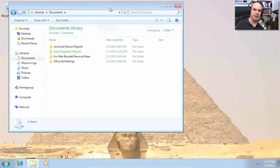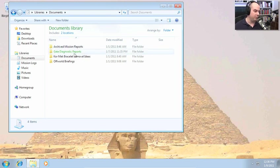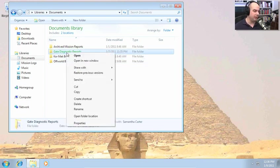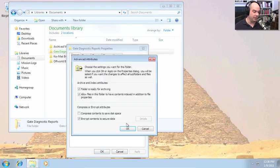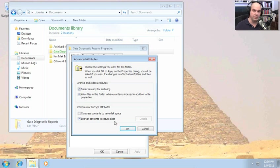On this Windows 7 desktop, we're logged in as Daniel Jackson. In his Documents library, there are archived mission reports and gate diagnostic reports. You'll notice one of the folders is shown in green. If I right-click and choose Properties, one of the options under the Advanced button is to encrypt the contents to secure the data. We've already turned that on, which changes the color in the file manager so we can see that folder is encrypted.